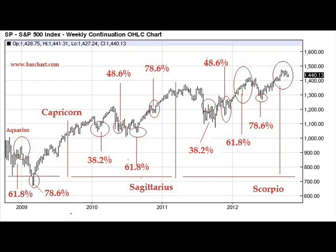So an alert trader would have been watching for this 78.6% of time to elapse. He would have been looking for some sort of a turn in the markets. And in fact, the March 2009 lows were it.